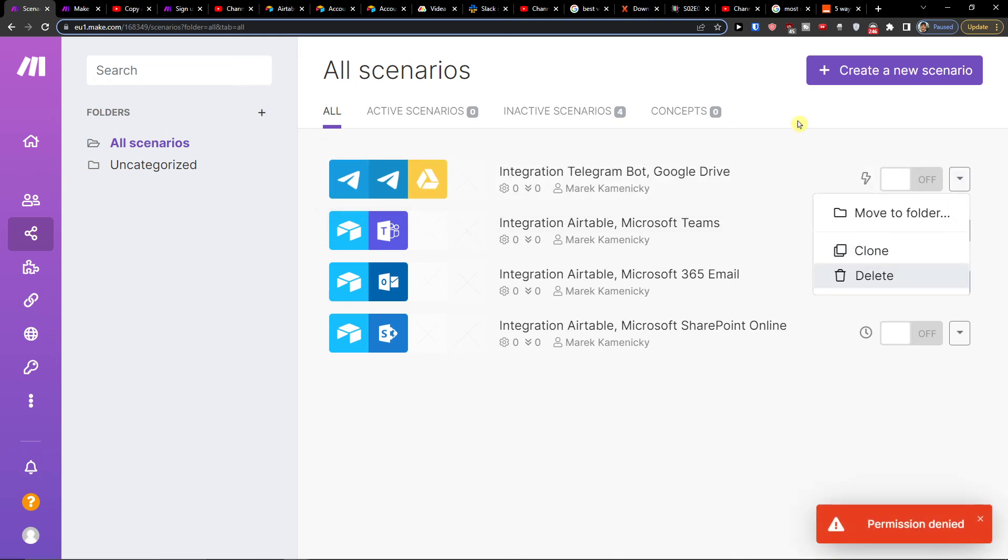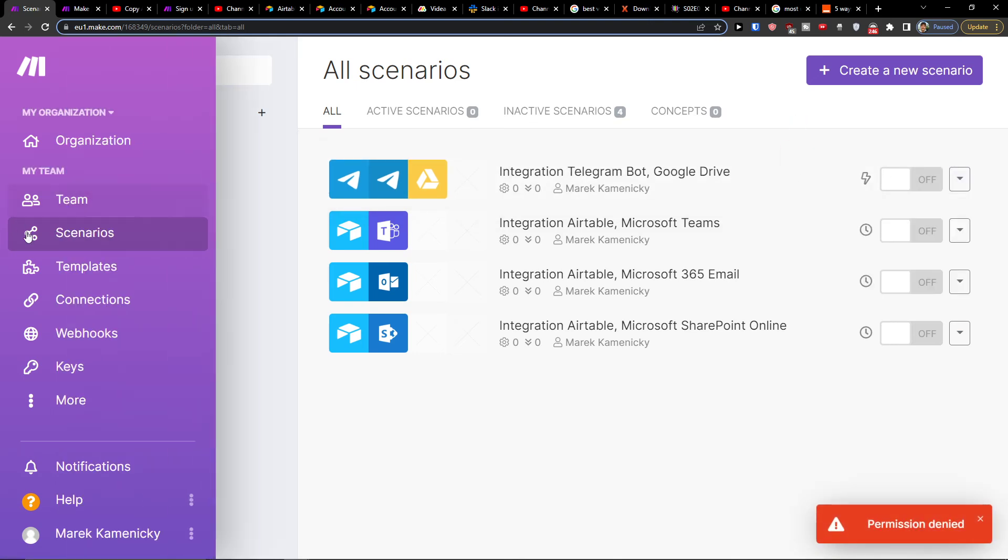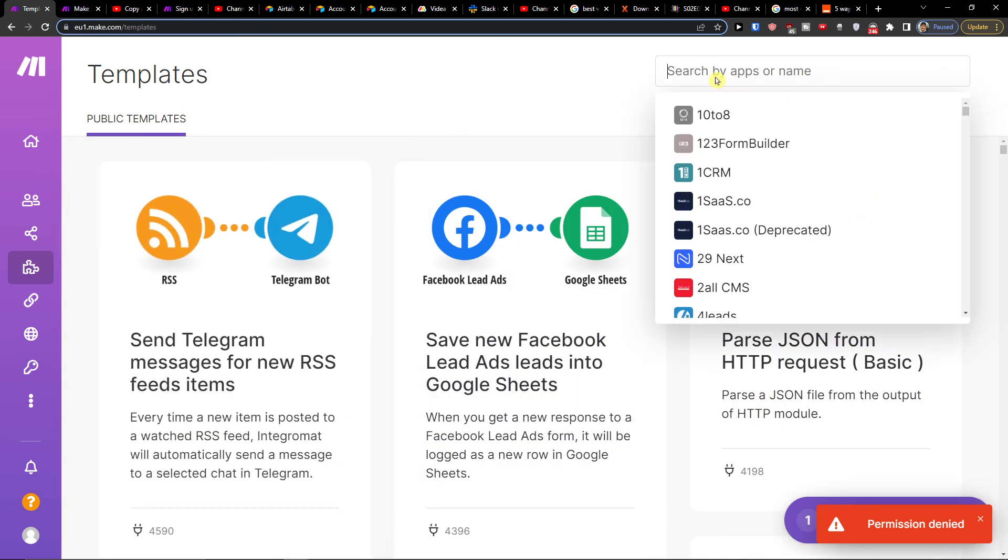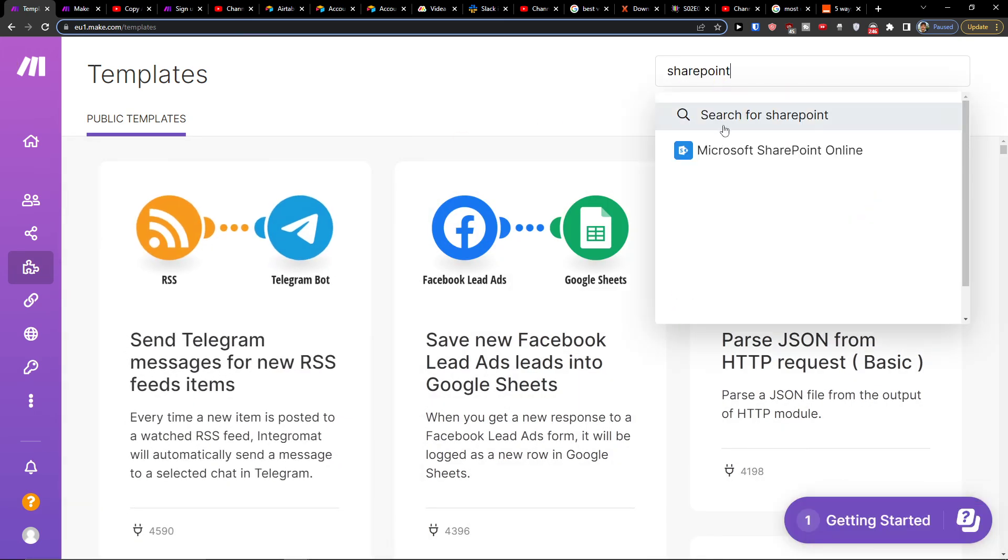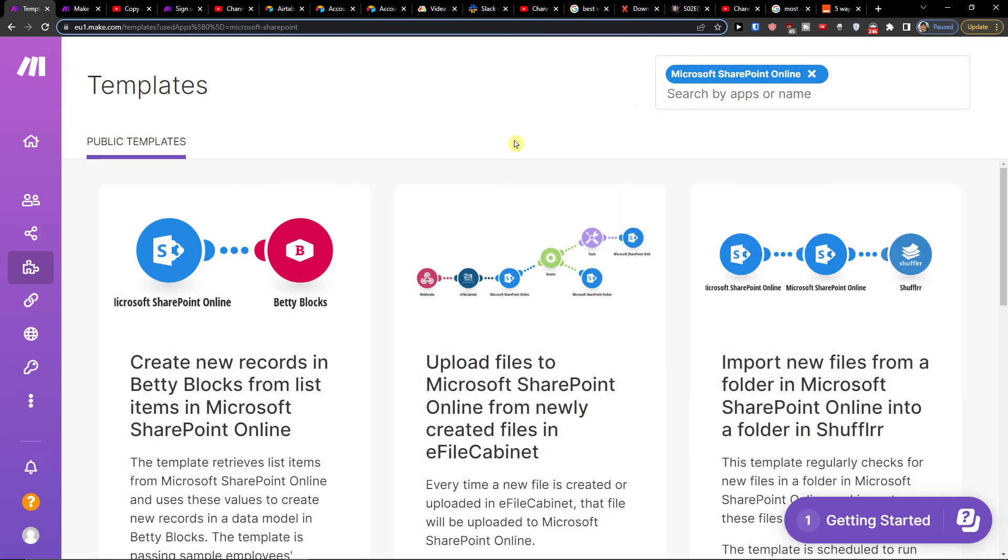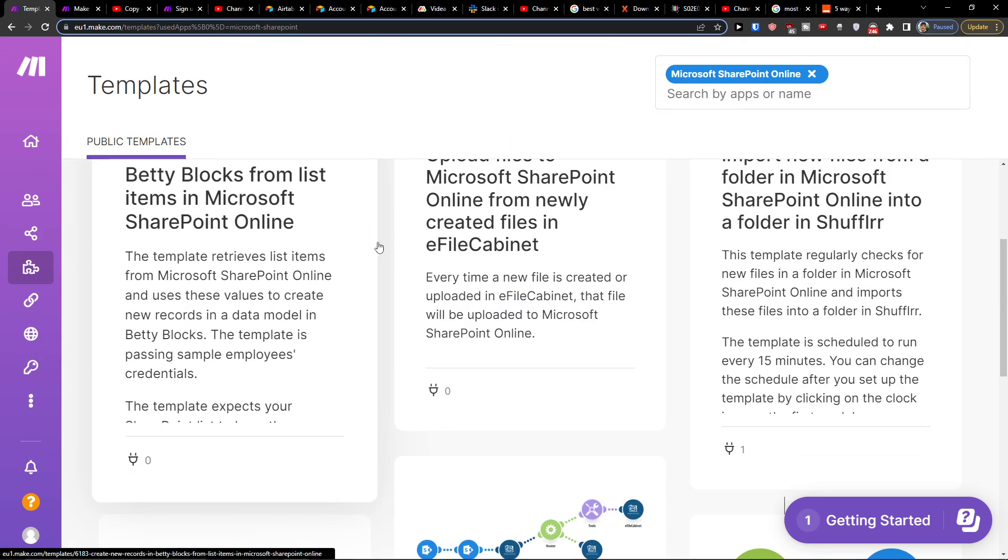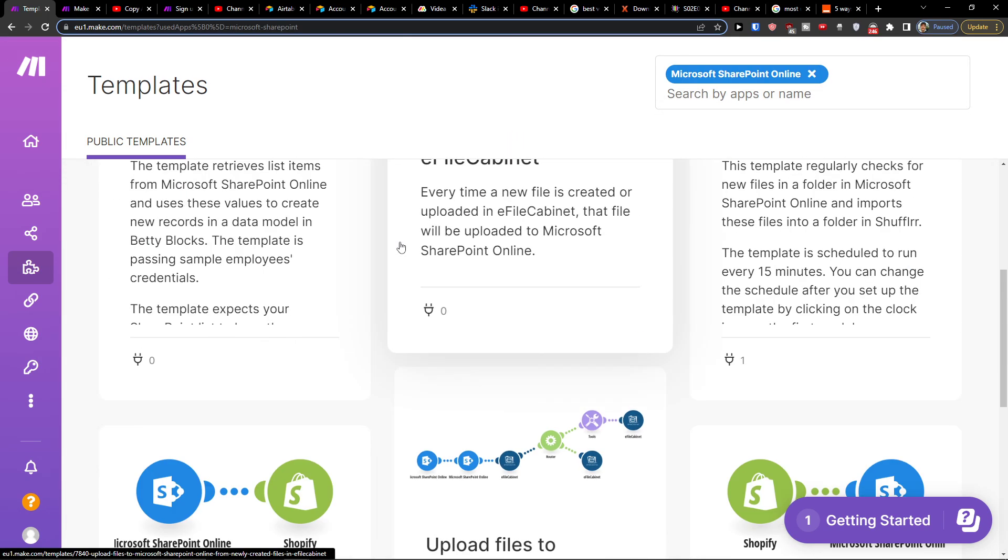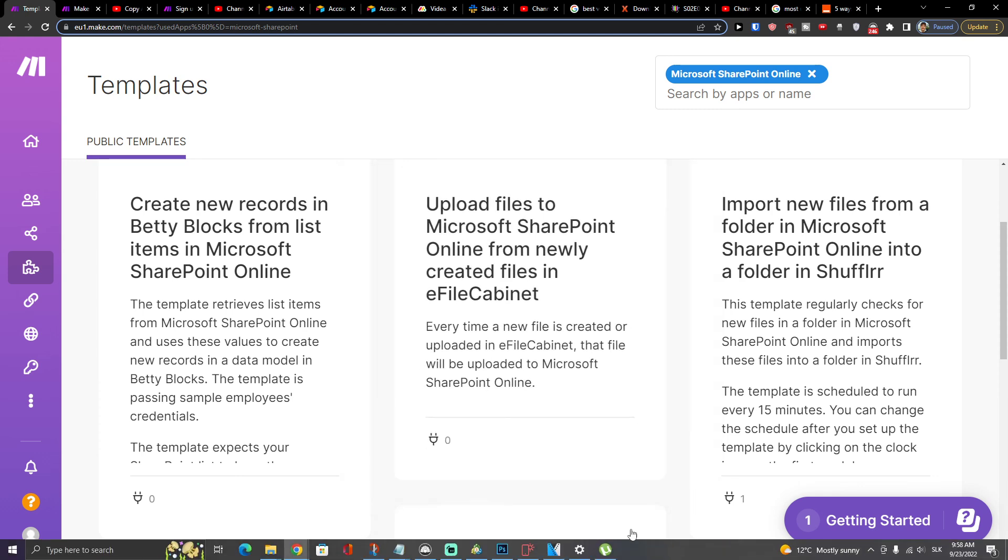My recommendation is definitely guys you can go to templates and then right here like the SharePoint and you can find all those integrations that you can do here.